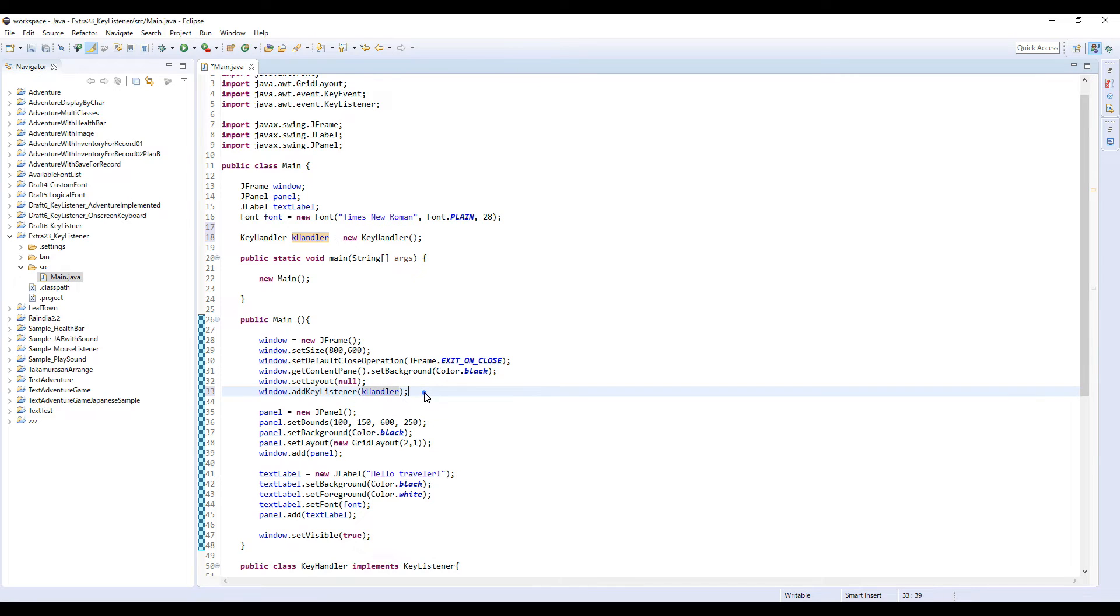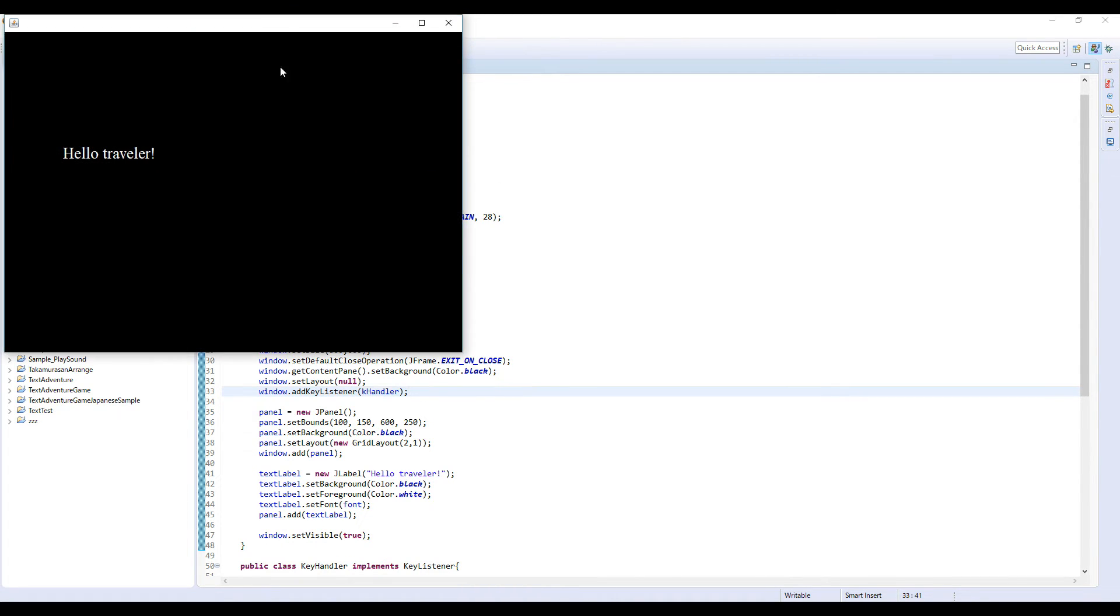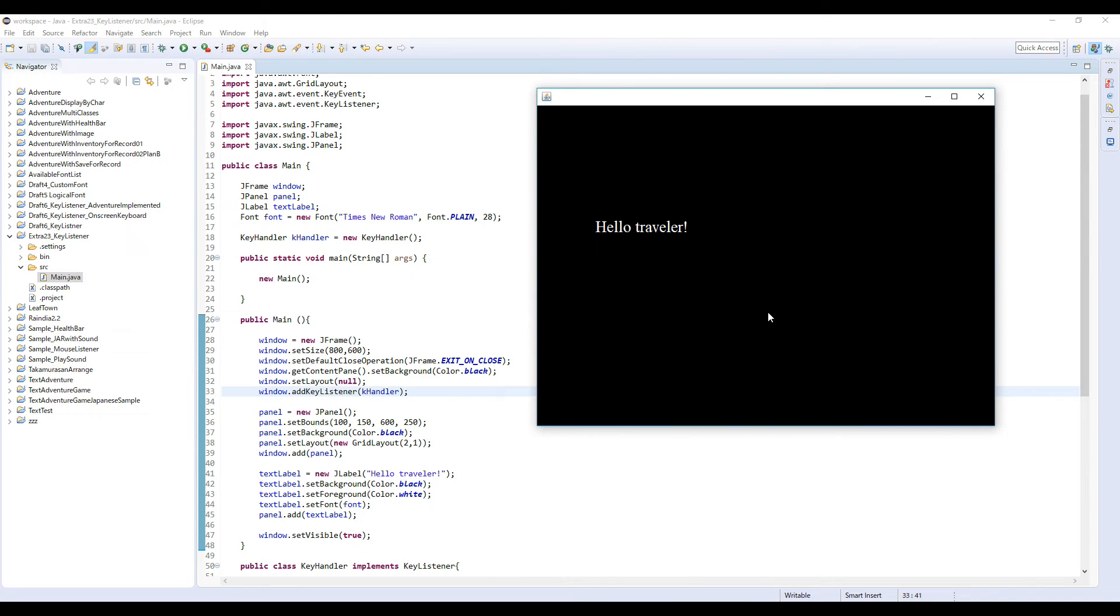This should be fine, I think. So let's check this program. First I'm gonna press 1, okay. And next M key.